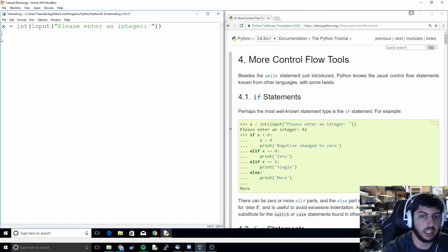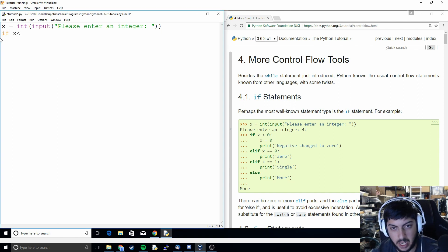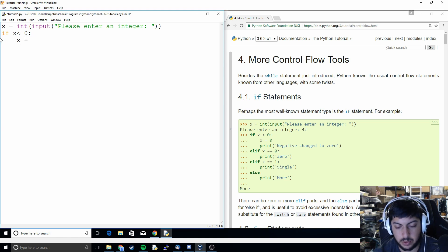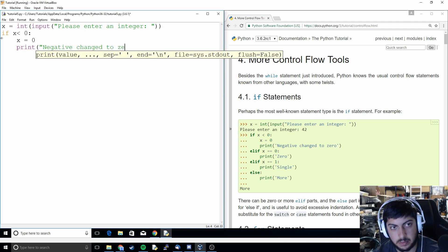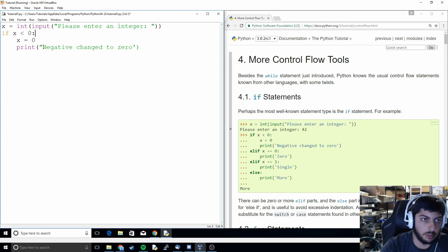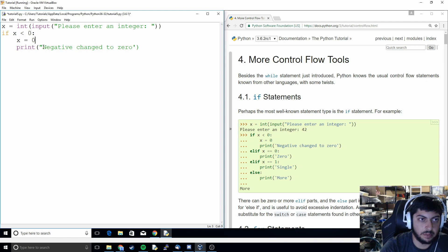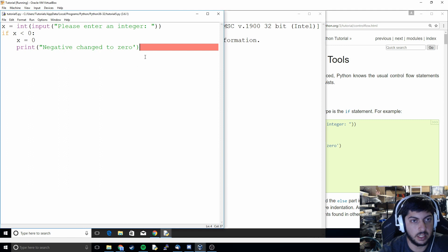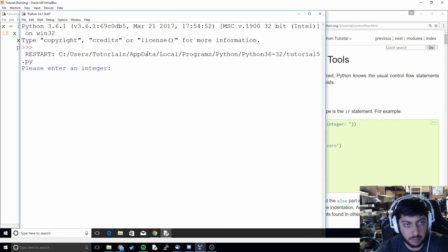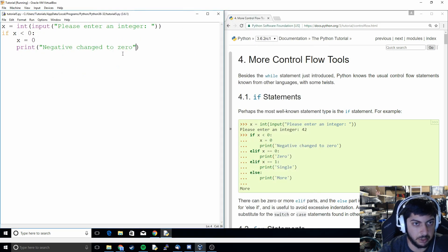Now we're going to get into the actual if statement section. So I can do if X is less than 0 then you do a colon and then you have to indent and then this is the code that it's going to run when that condition is true. So now what's going to happen is if X is less than 0 or basically if X is negative, then it's going to set X to be 0 and then it's going to print out saying that the negative was changed to 0. So let's try that. Whoops. I did a single quote instead of a double quote. So let's try negative 5 and then it says negative changed to 0. So it triggered our if statement and it ran this code.